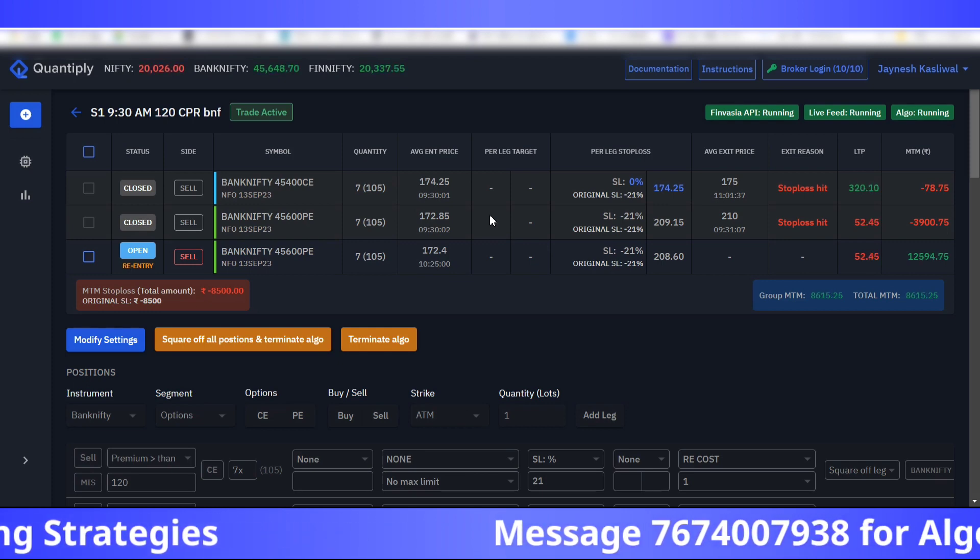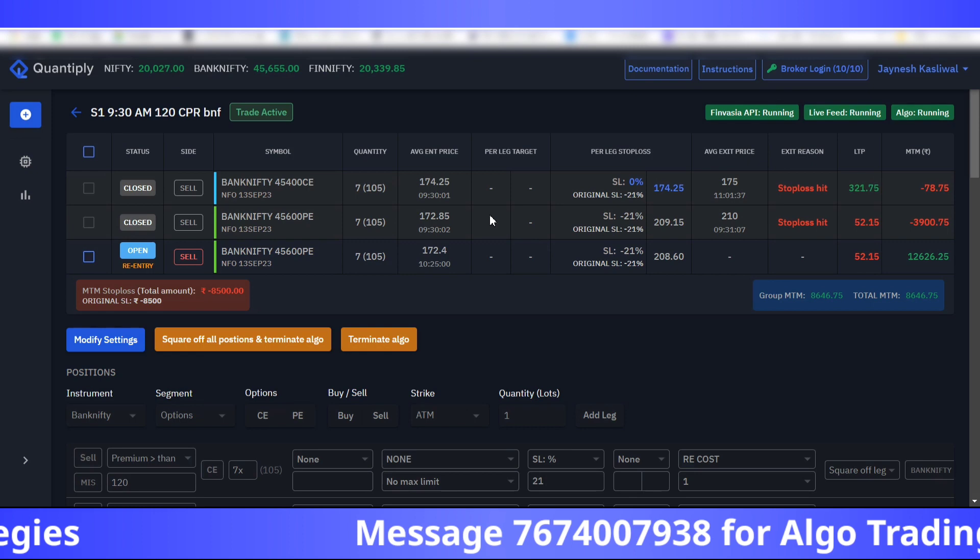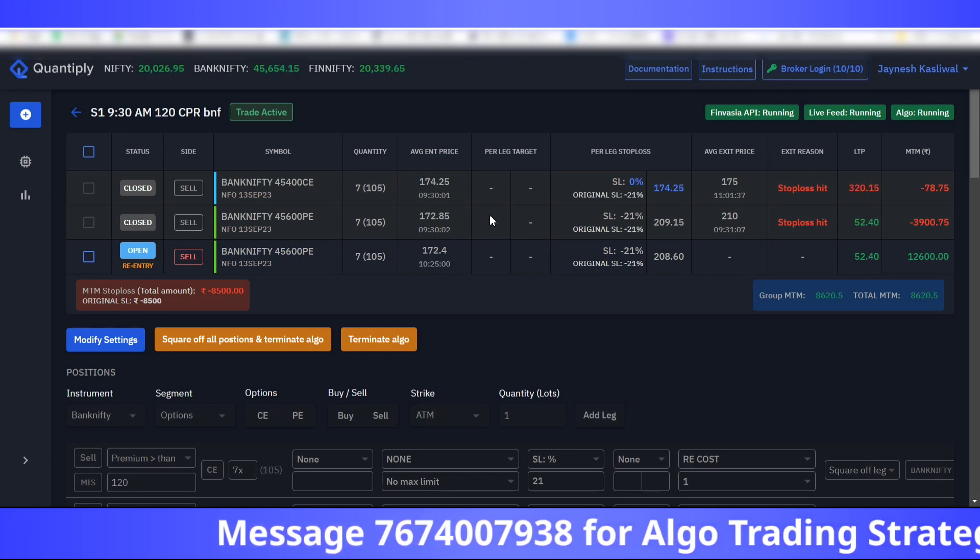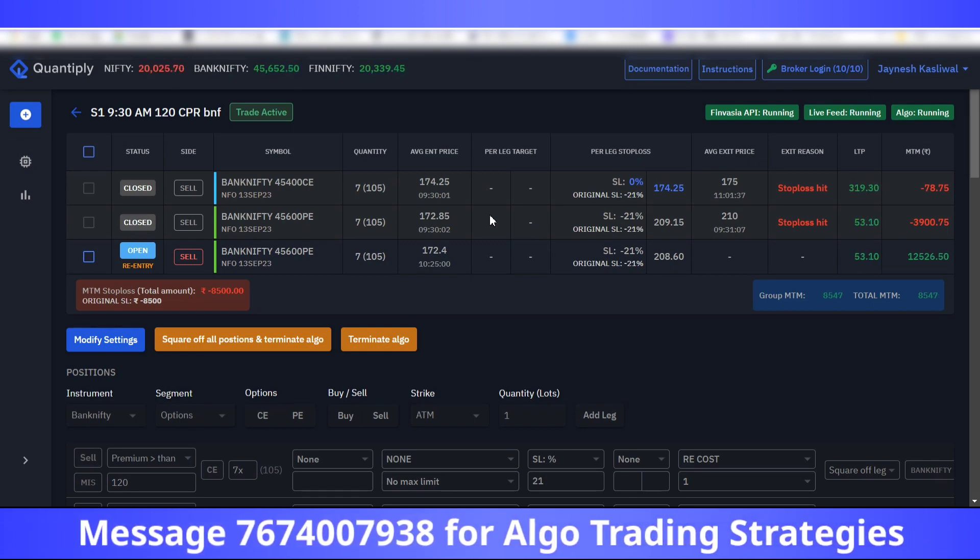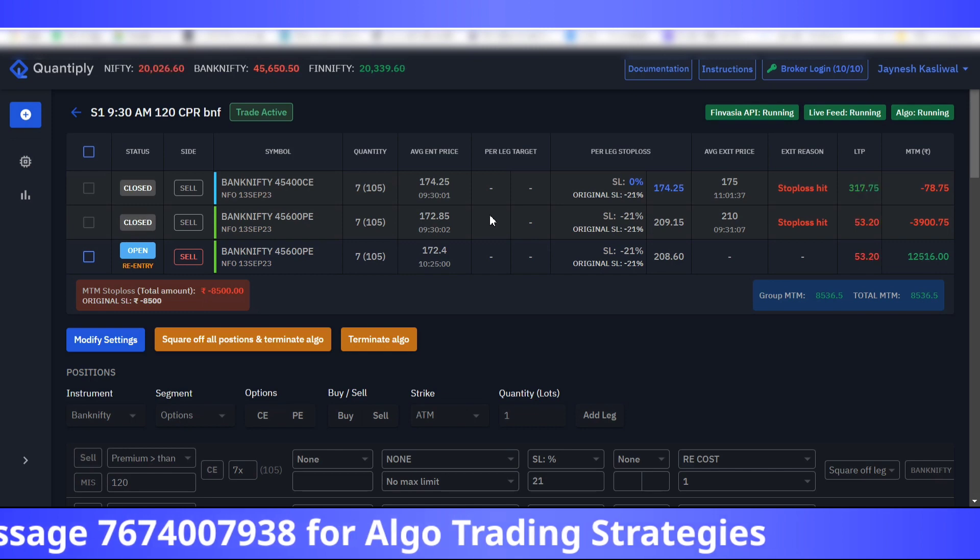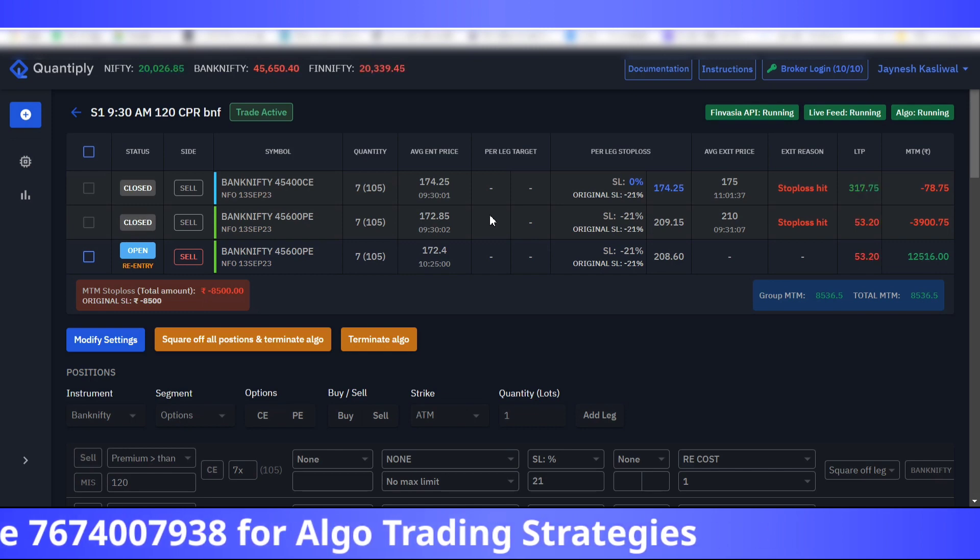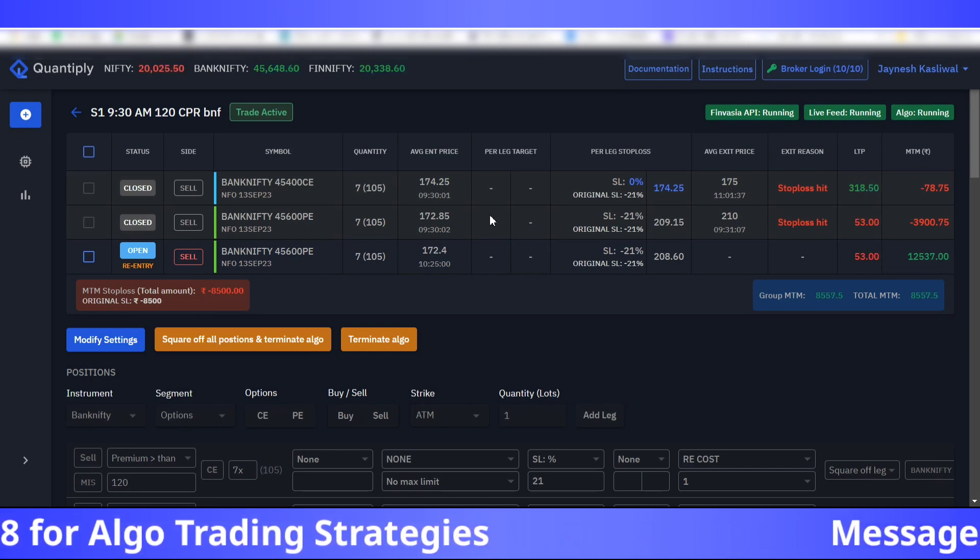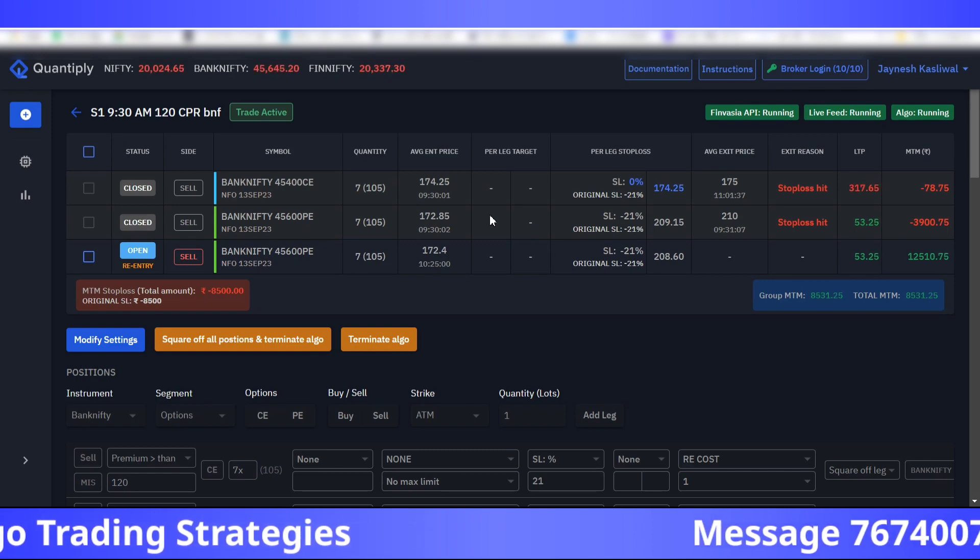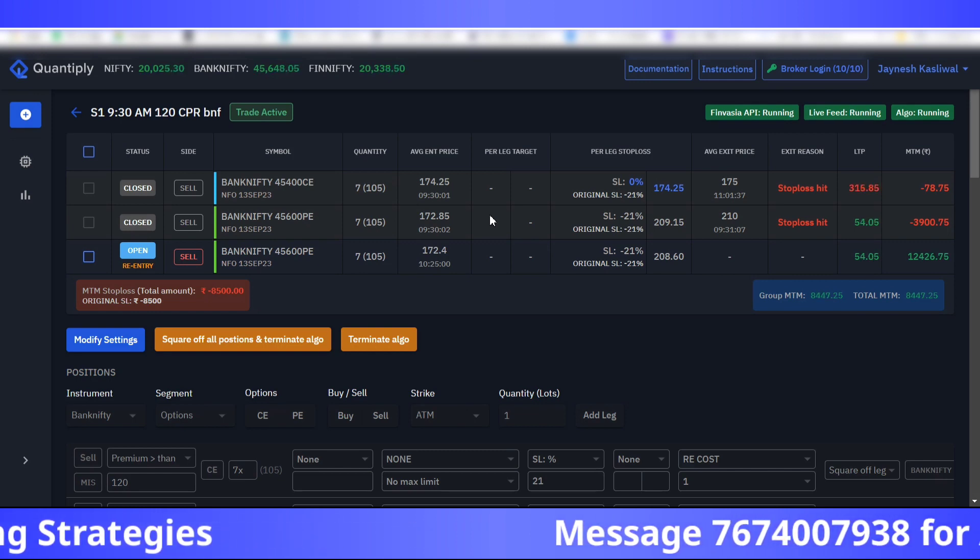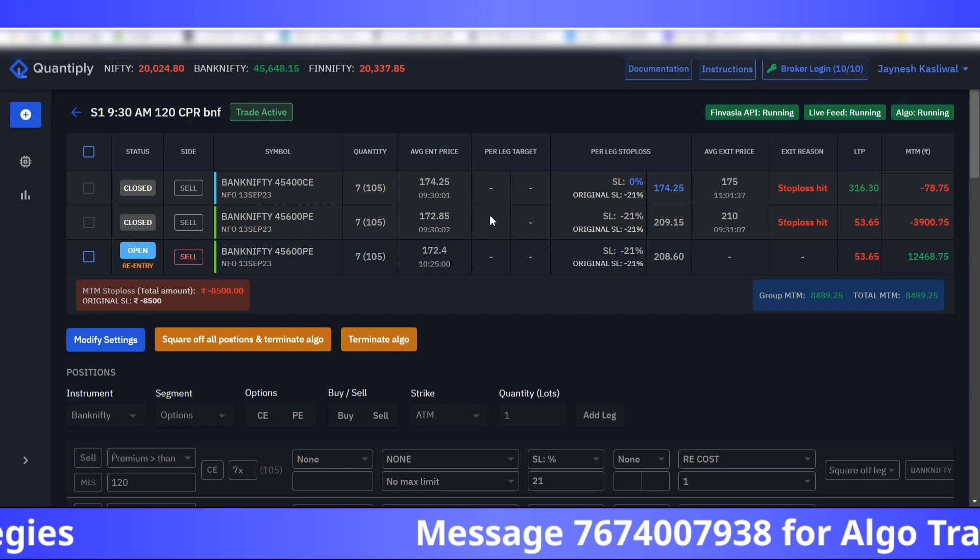Sometimes it may be caught in backtest as well, or sometimes it may not be caught in backtest as well. That is one of the things that you have to remember that backtest may catch this or may not catch this.